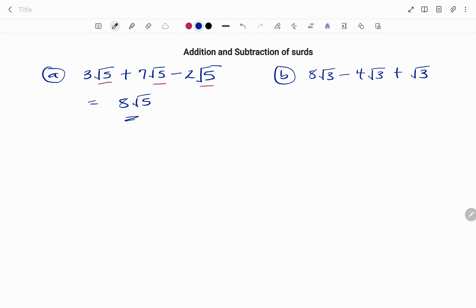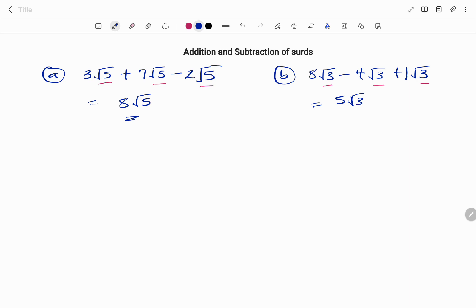I have 8 root 3 minus 4 root 3 plus root 3. My first check is to make sure that the numbers under my roots are the same. Therefore I have 8 minus 4, that's 4, plus 1 — there's an invisible one here — so 4 plus 1 is 5 root 3.